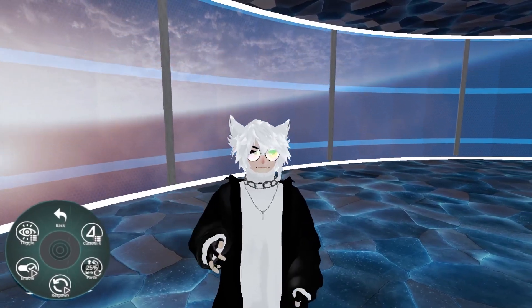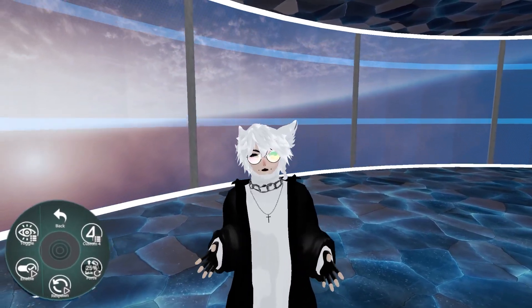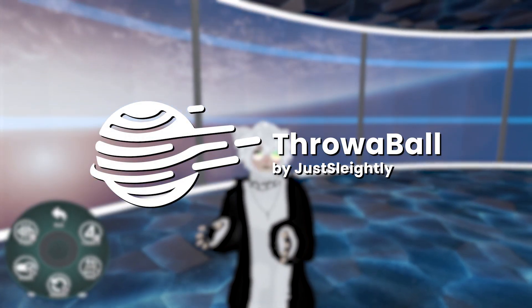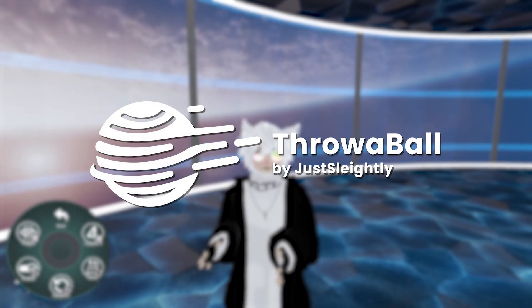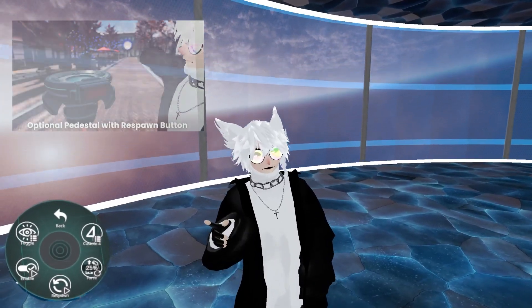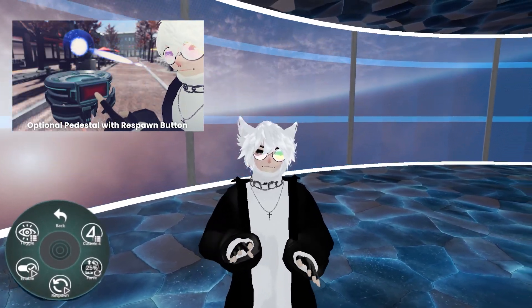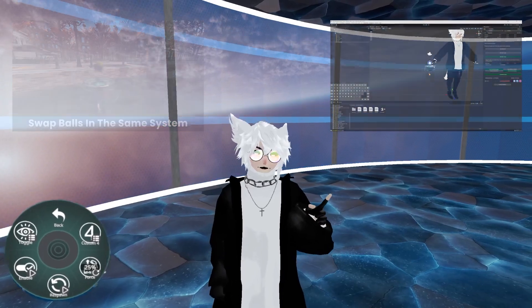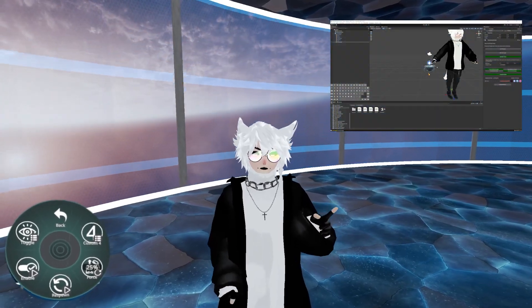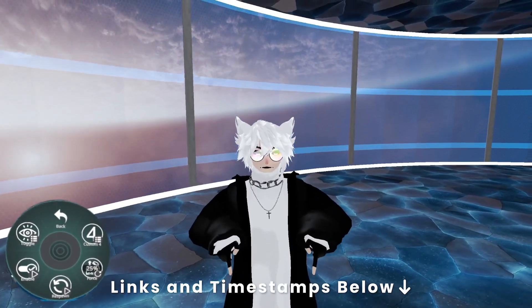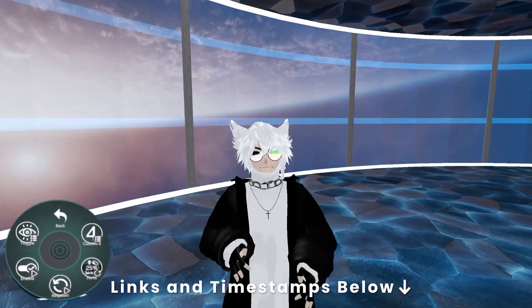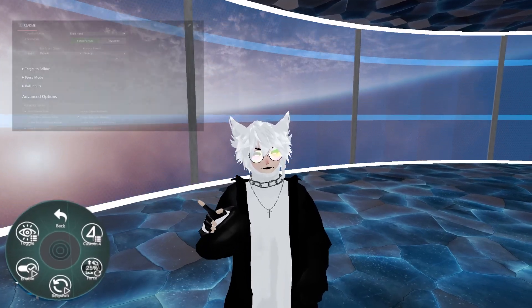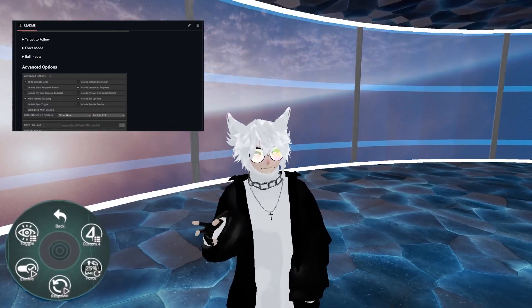Hey everyone, Sally here. This is going to be a quick informal explanation video for Throw a Ball and how to use it. If you haven't already, check out the product showcase video. And if you need help installing it, check out the Unity installation tutorial. To jump around, there are links and timestamps below. And if you need further help, check out the official documentation or the Discord.